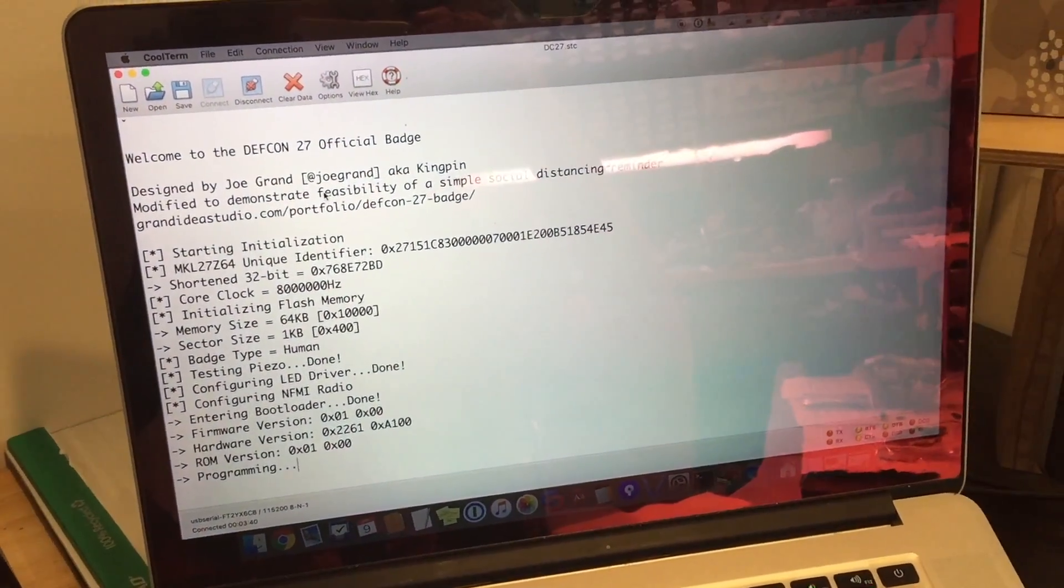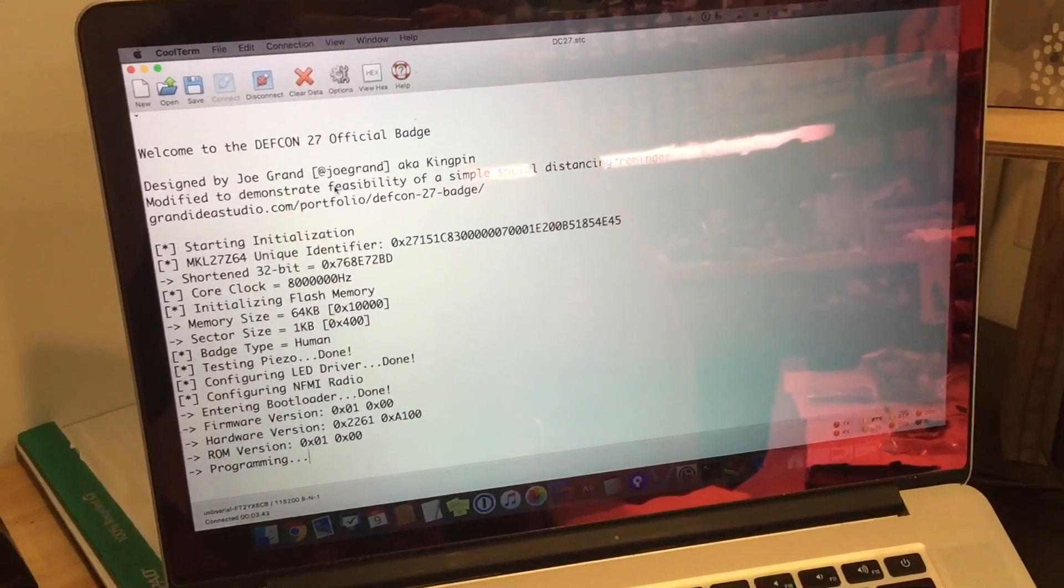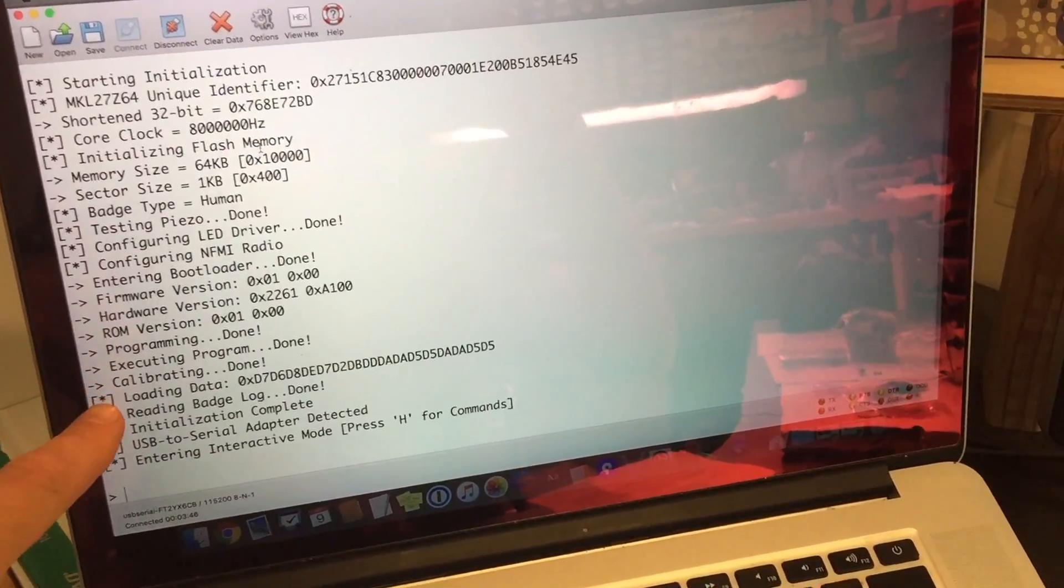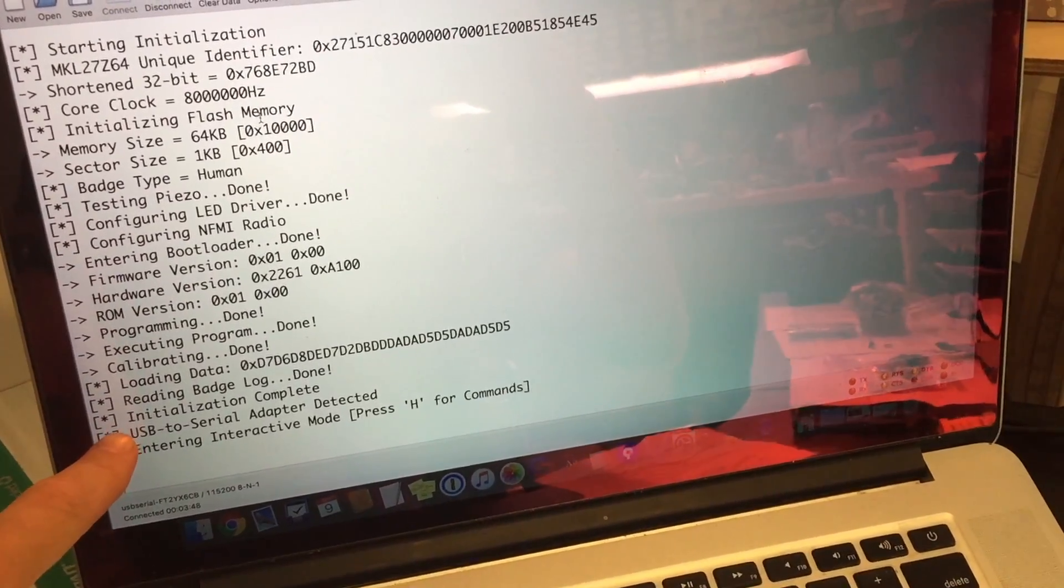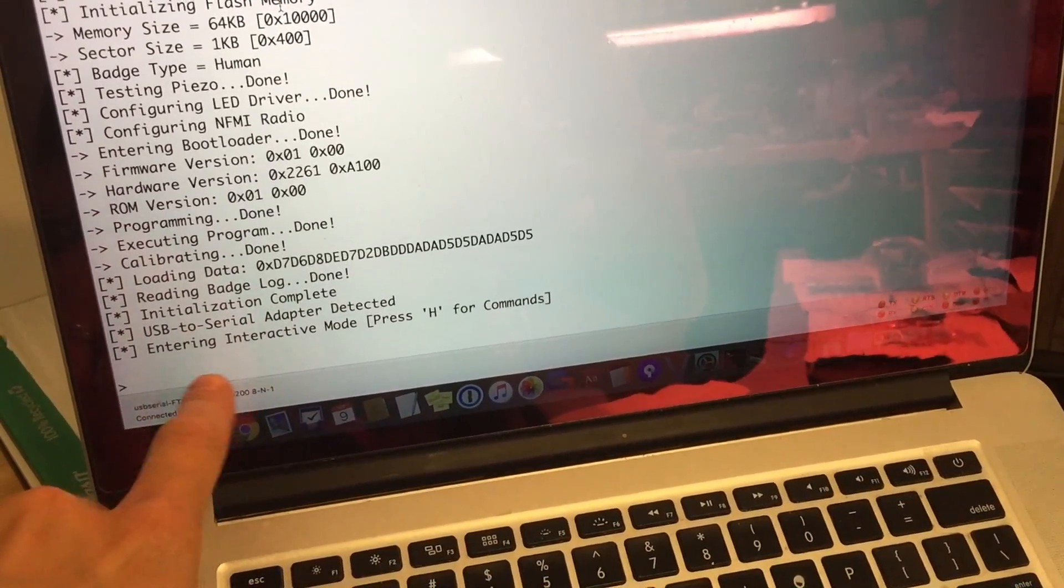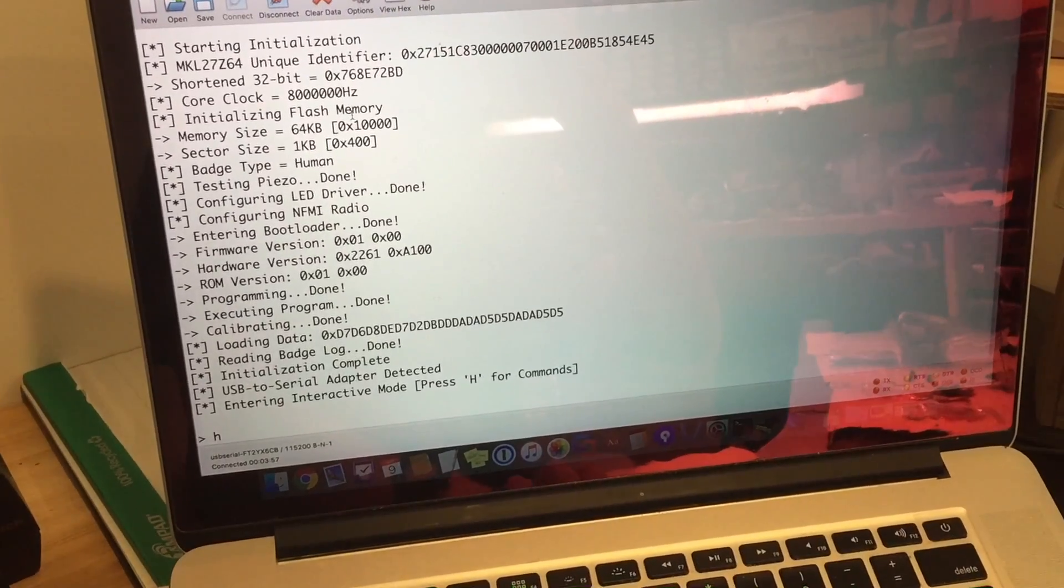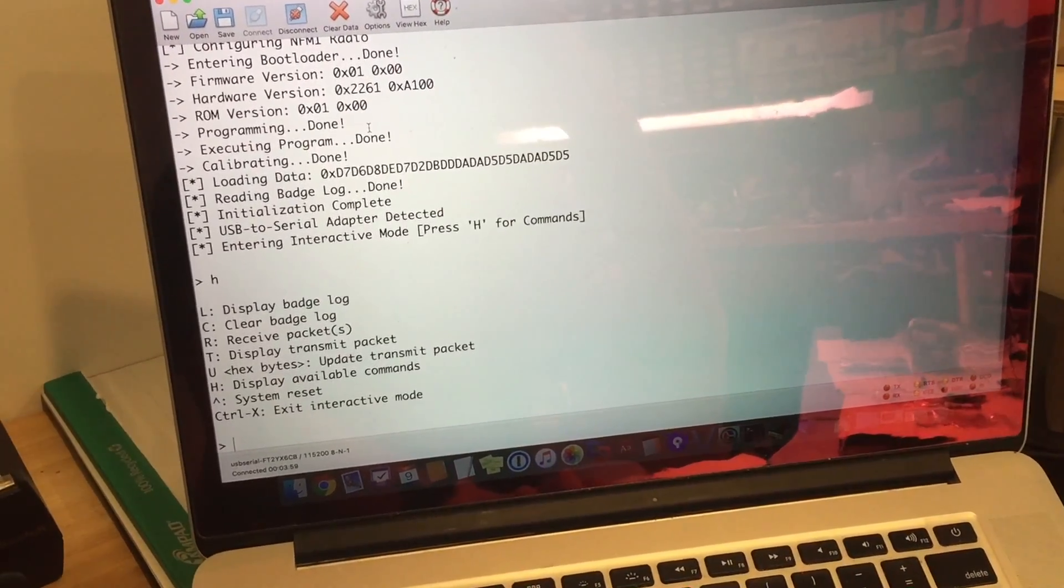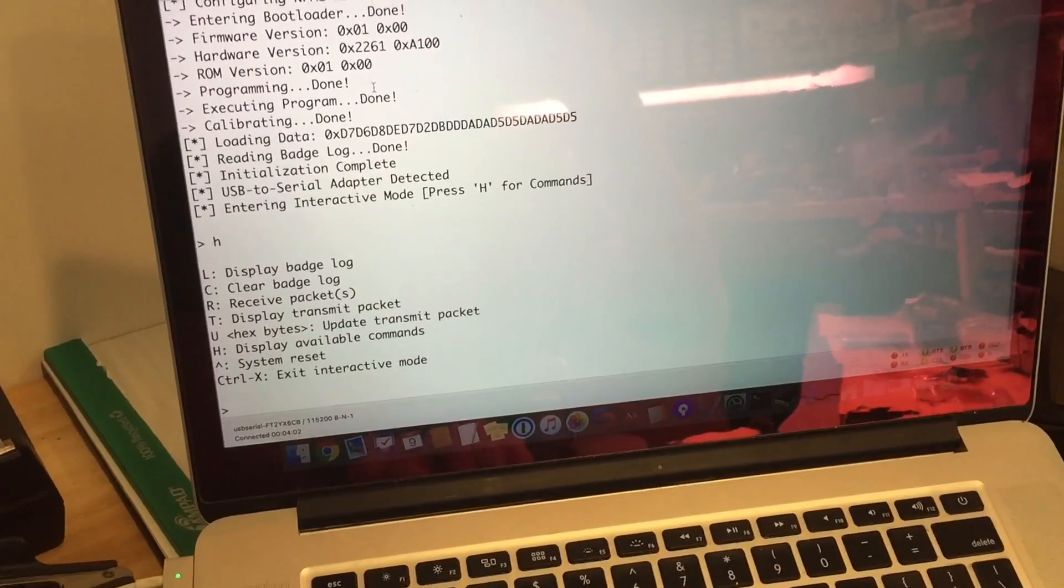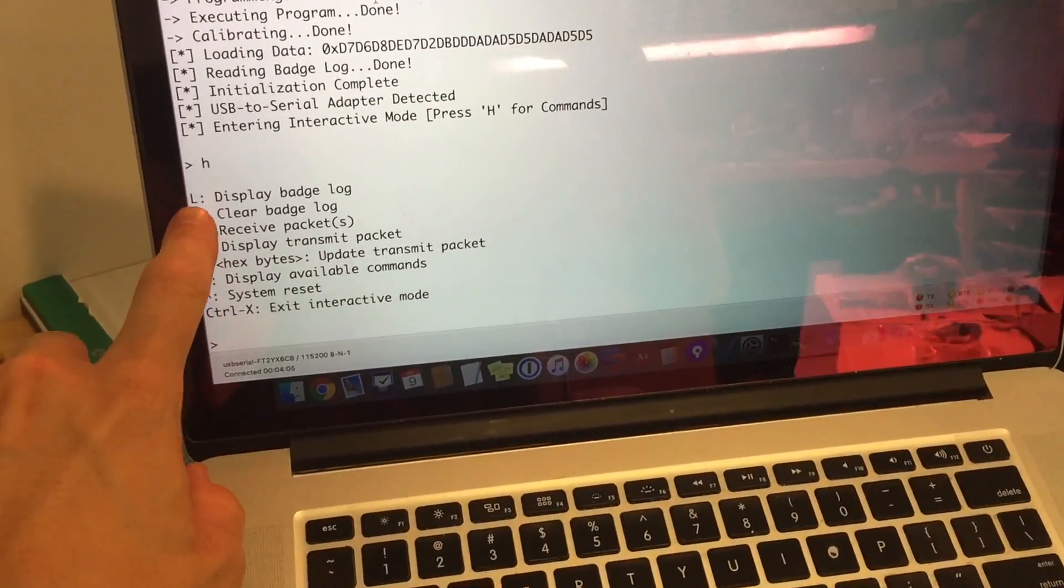We see on the screen we get some boot information. And because our USB to serial adapter is connected, it's automatically detected. And now we're in this interactive command-based system. So we can press H. And we can see our current list of commands.